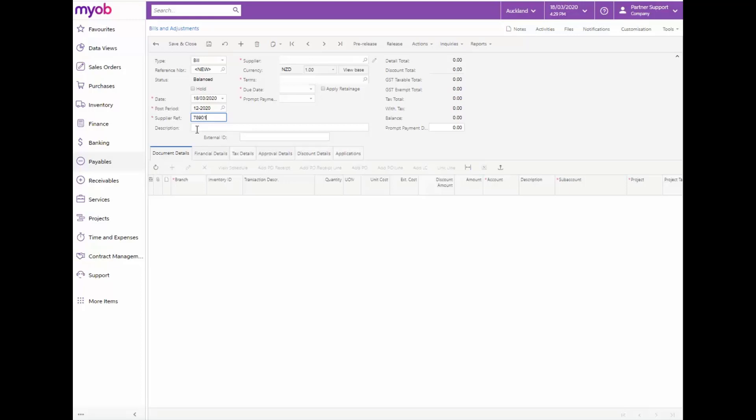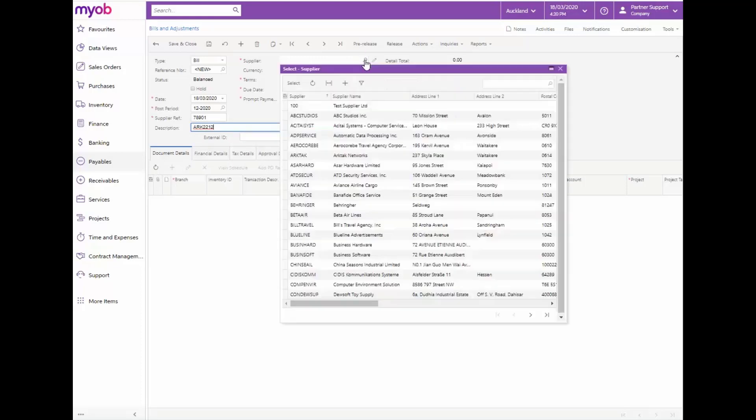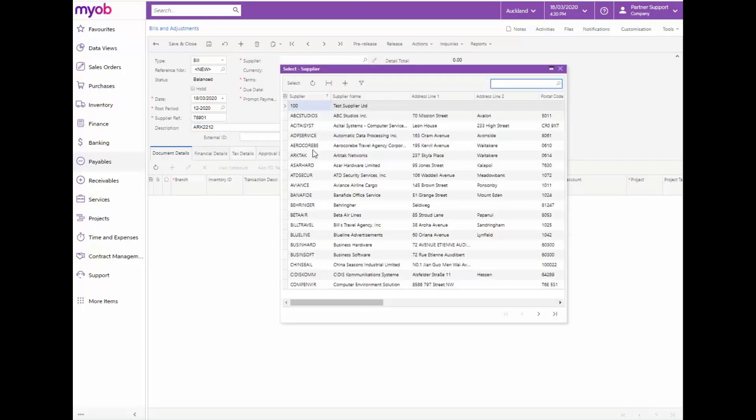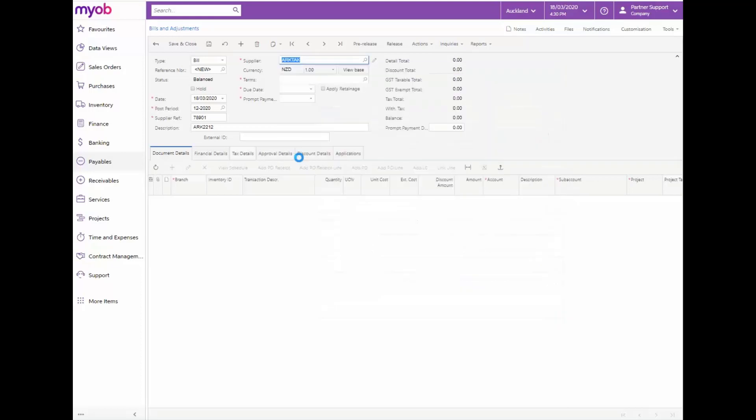In the Supplier box, select the supplier the document is from. The system will update the terms, due date, and cash discount date automatically with the default settings of the selected supplier. Review these settings and make any changes needed.